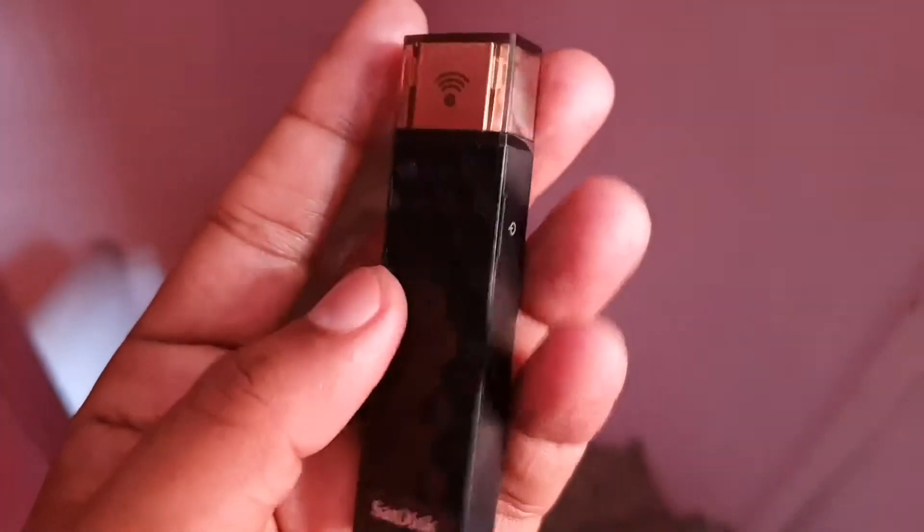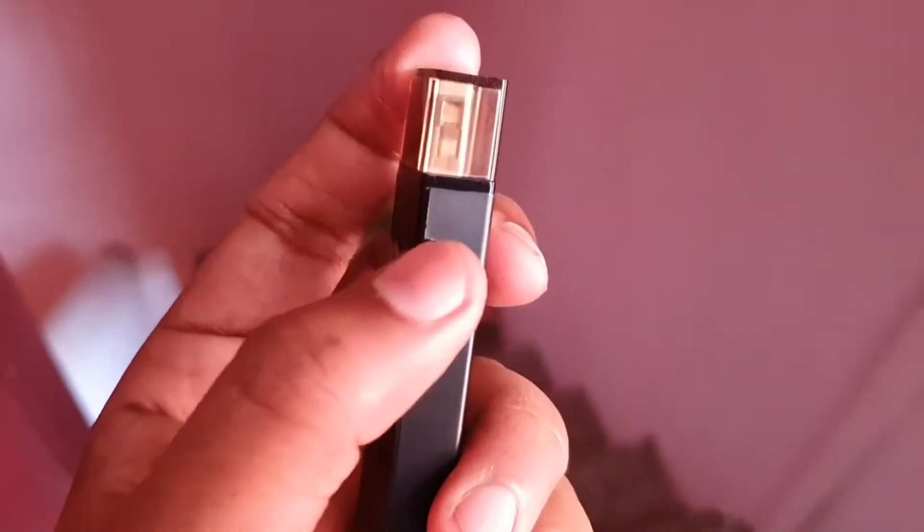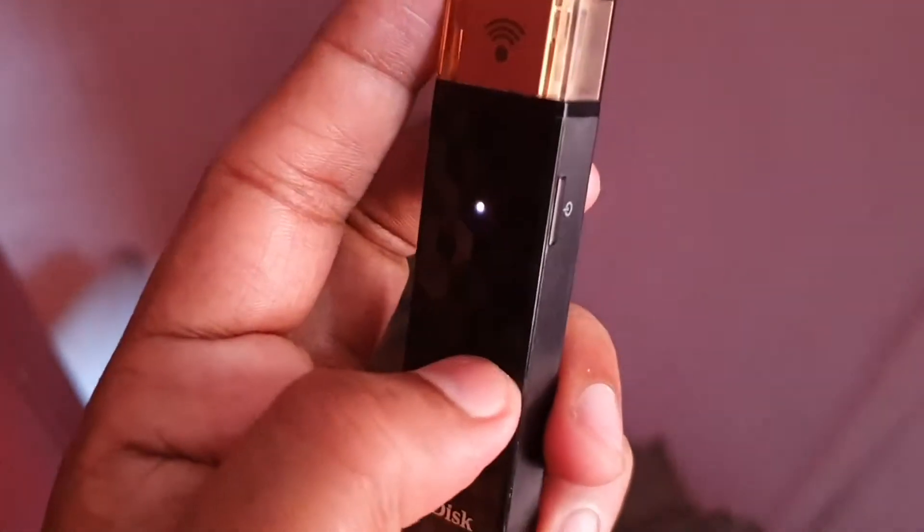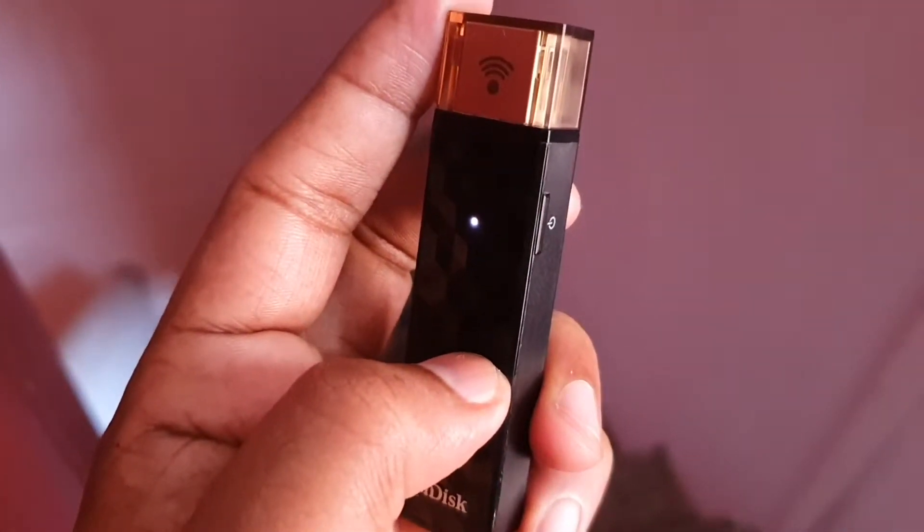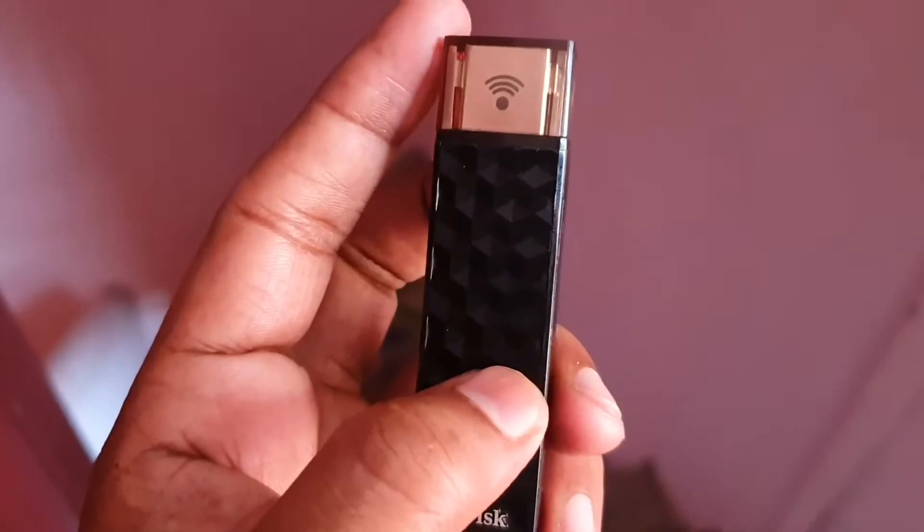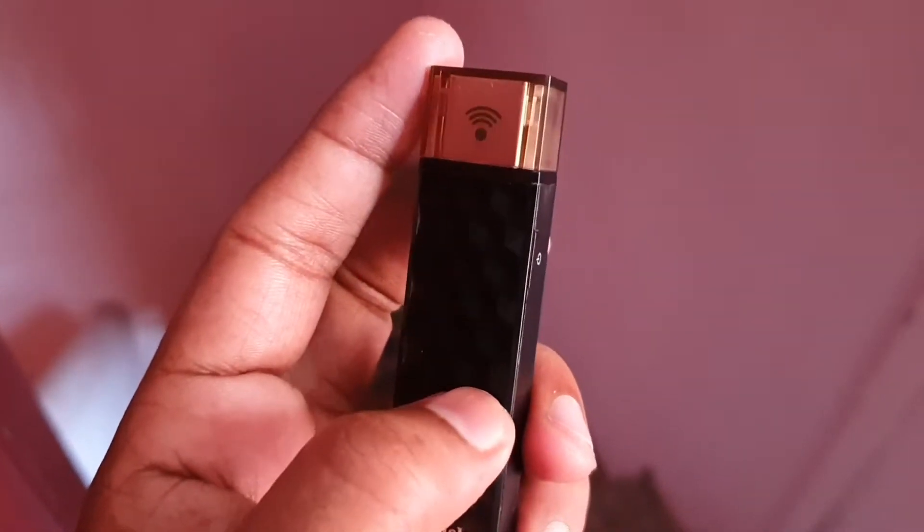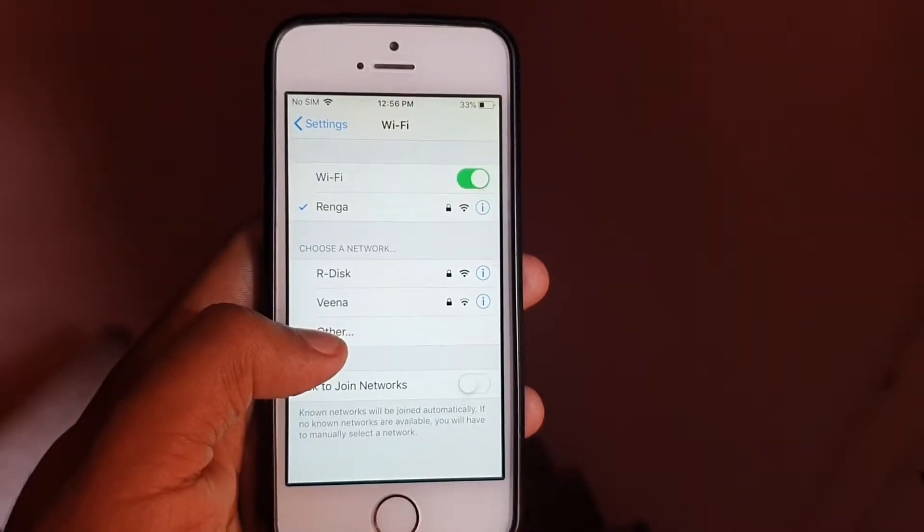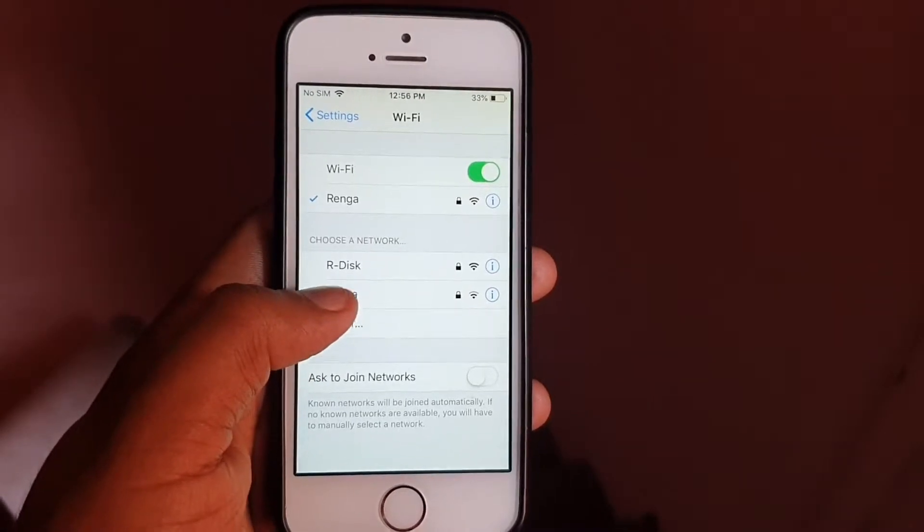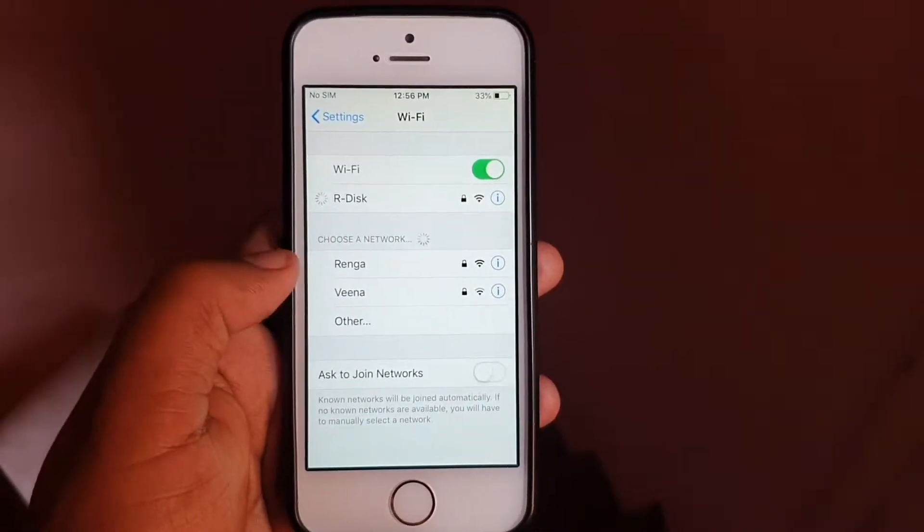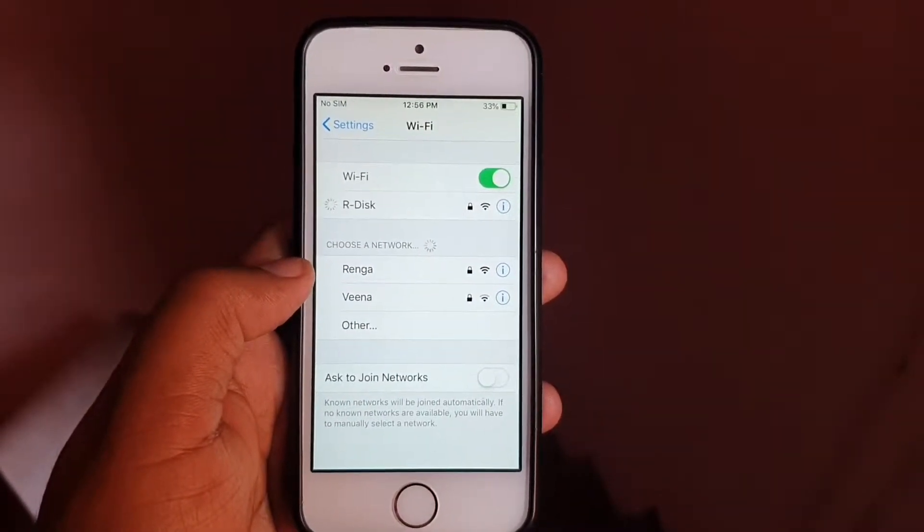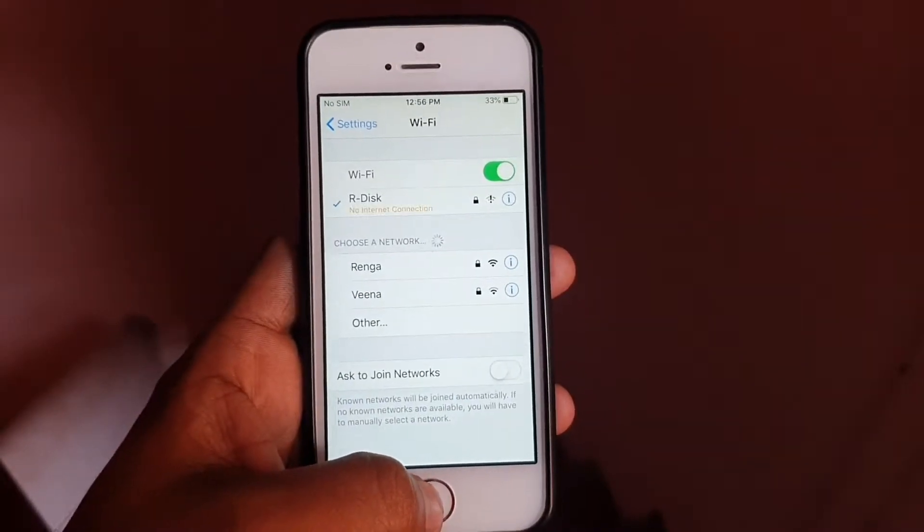On the right side of the device, you have the power button. When you turn it on, the LED light starts blinking, notifying you that the device is ready to pair. When you use it for the first time, you need to pair it with your device. I've already done that - my device name is 'Our Disk' and I've given the password, so it just connects to my iPhone. Once that's done, you go to your SanDisk Connect app.